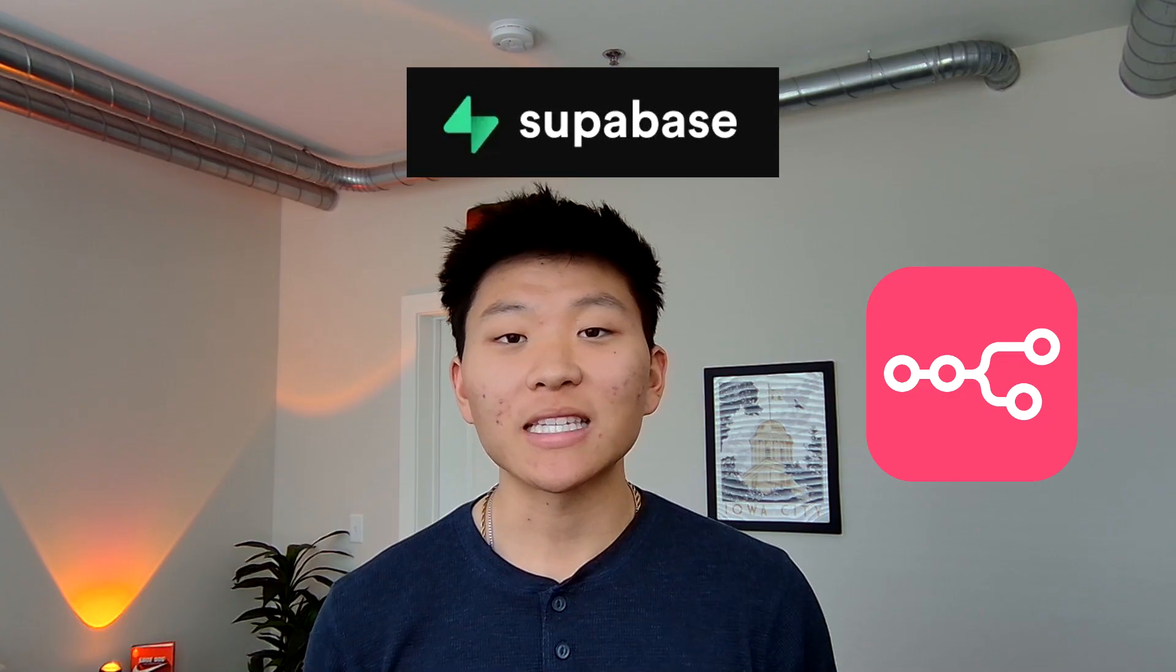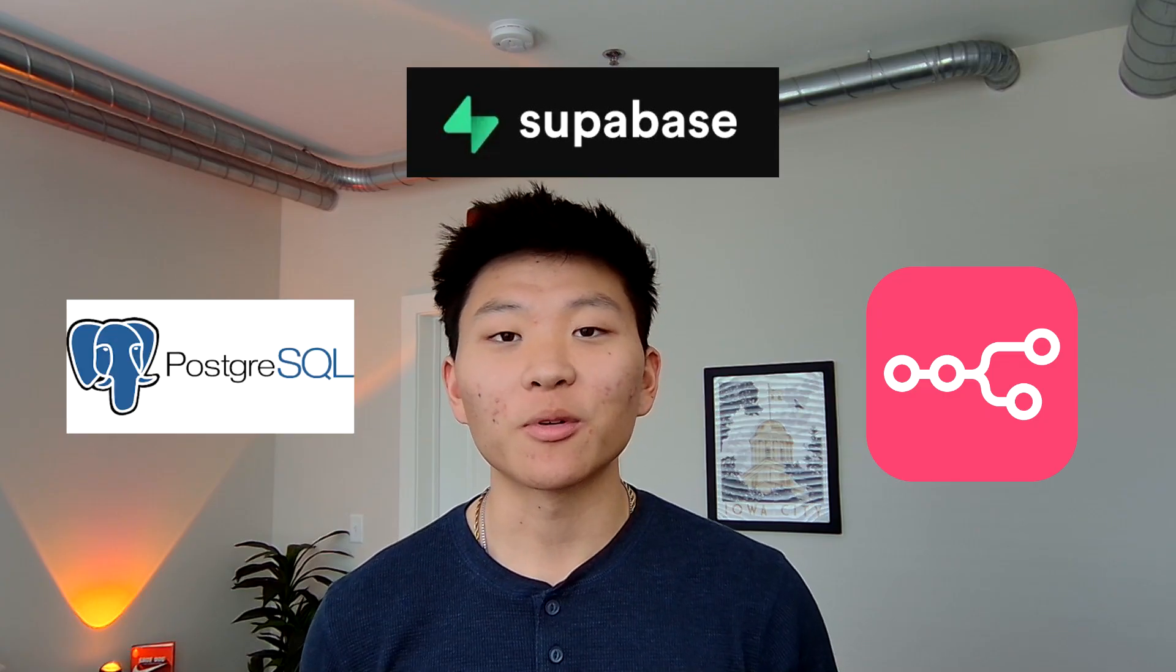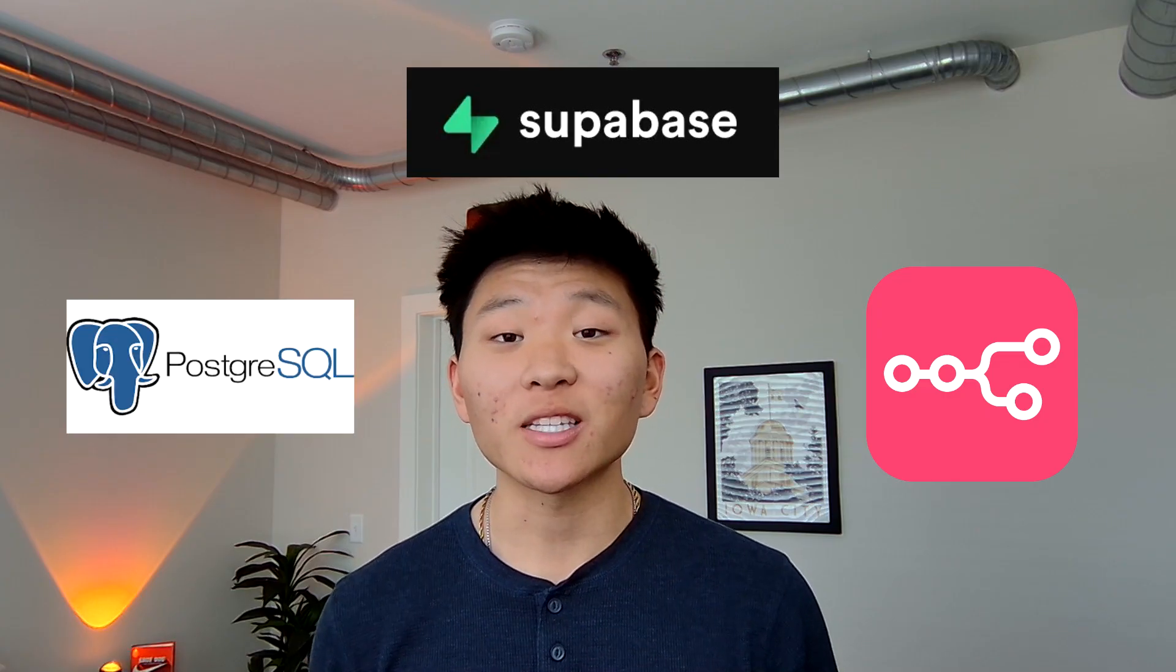All right guys, super excited to share this new RAG system with you today. It uses a combination of N8N, Supabase, and Postgres for memory, and it is the best one that I've shown yet on this channel.